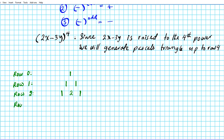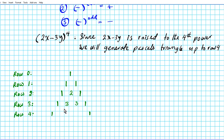For row 3, we have 1 at the ends, and then 1 plus 2 is 3, and 2 plus 1 is 3, giving 1, 3, 3, 1. For row 4, we have 1 at the ends; 1 plus 3 is 4, 3 plus 3 is 6, 3 plus 1 is 4. So the fourth row of Pascal's triangle that we're going to use to expand our binomial is 1, 4, 6, 4, 1.